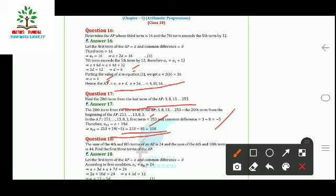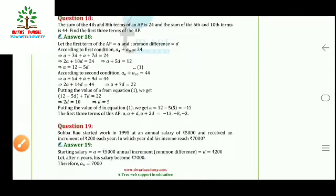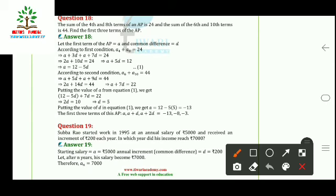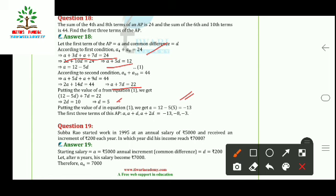Question 18: The sum of the 4th and 8th terms of an AP is 24, and the sum of the 6th and 10th terms is 44. Find the first three terms. Adding terms: a₄ + a₈ = 2a + 10d = 24, so a + 5d = 12. Similarly a₆ + a₁₀ = 2a + 14d = 44, so a + 7d = 22. Using elimination, d = 5 and a = −13. The first three terms are −13, −8, and −3.